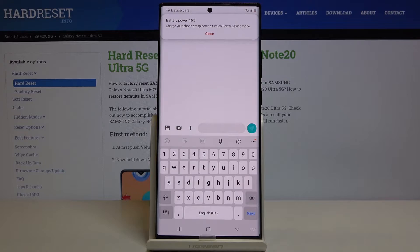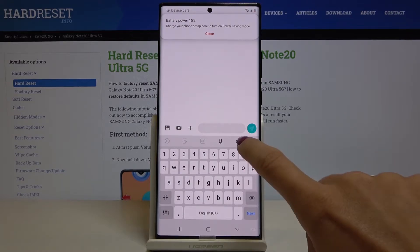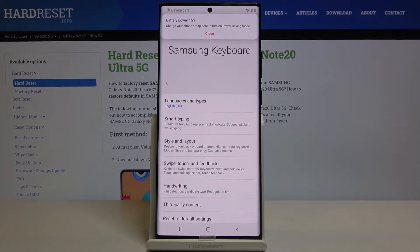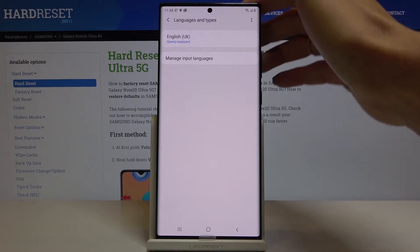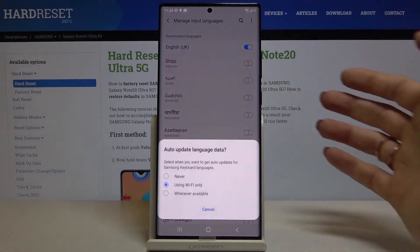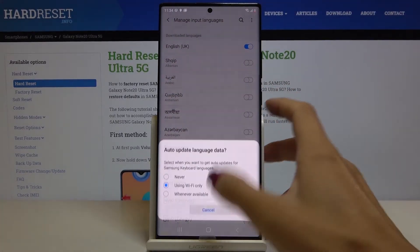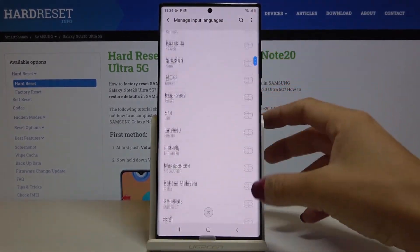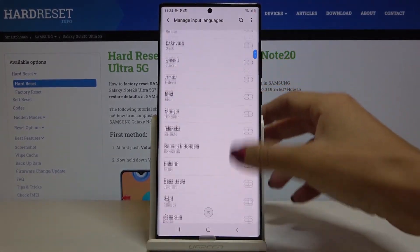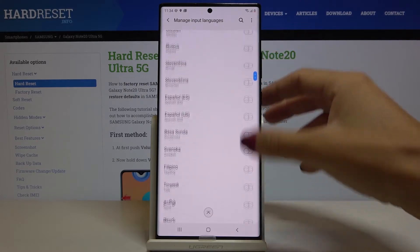If you would like to change it just tap on the settings icon, select languages and types, click on manage languages and now just pick the language that you want to apply in your device.